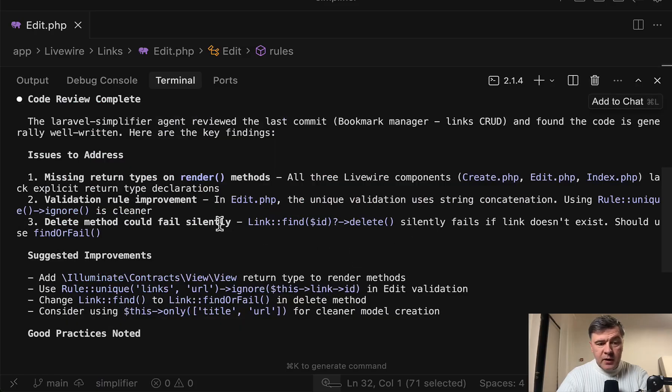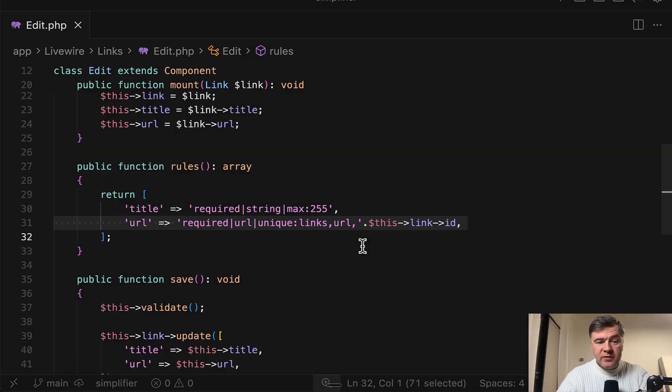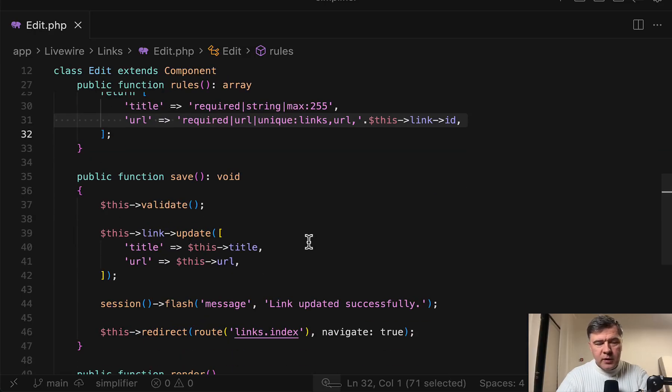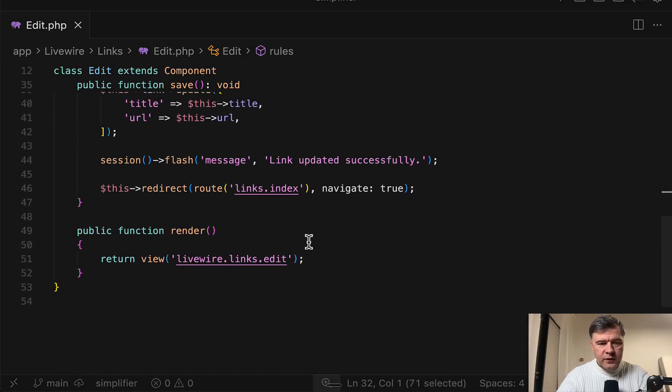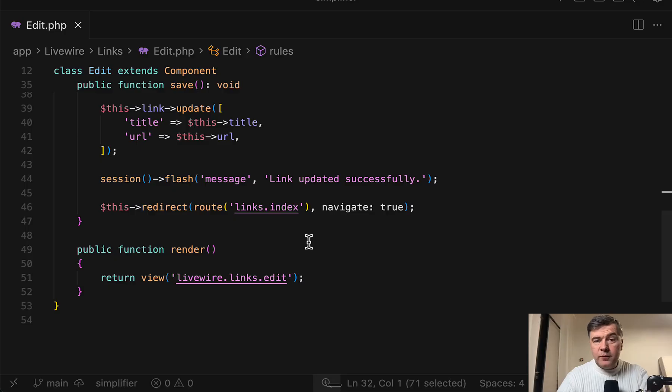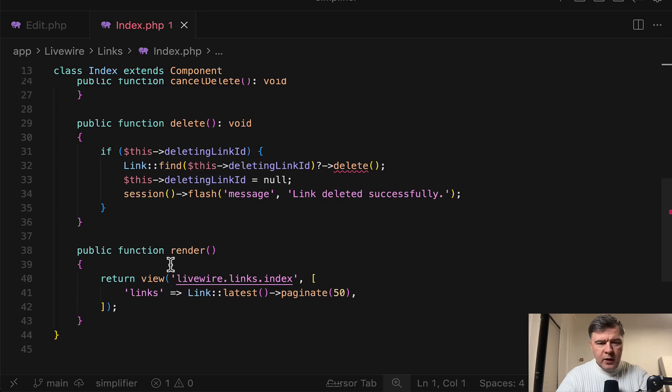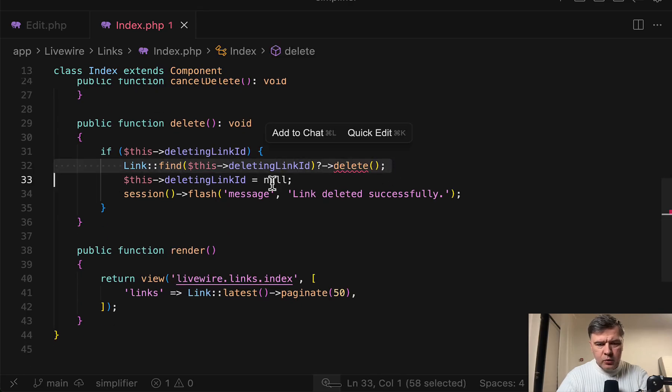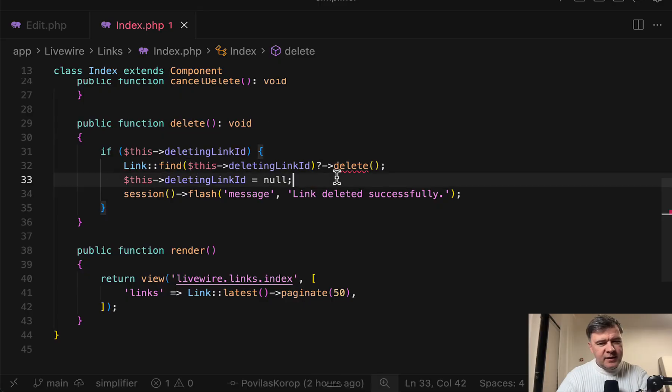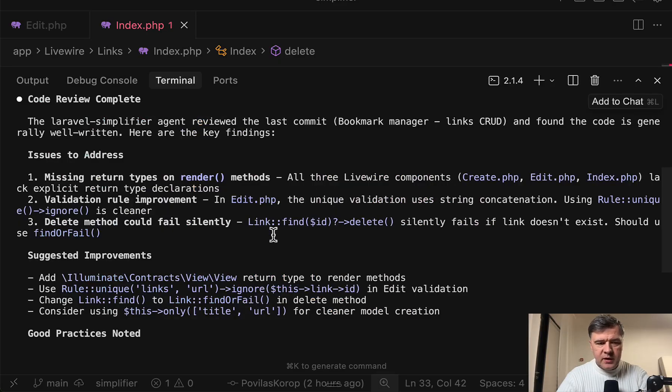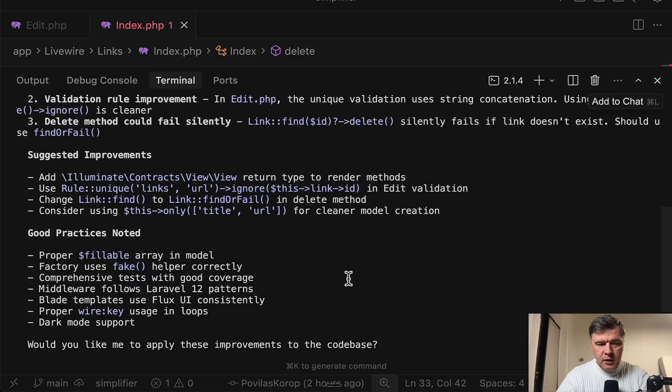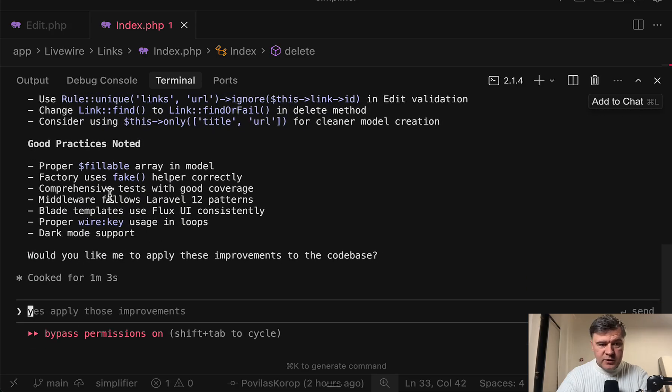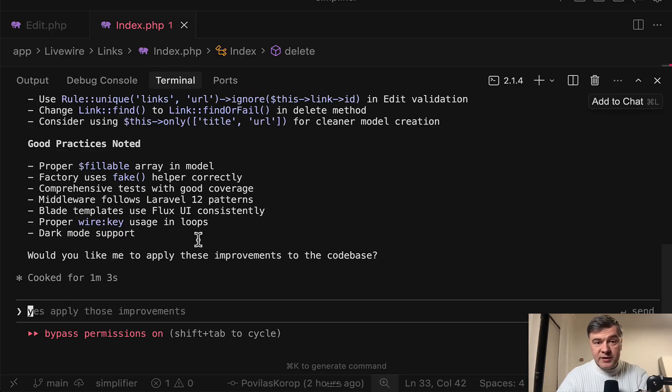Then delete method could fail silently. This is interesting. By the way, I haven't even seen that code myself. It was just generated by Opus 4.5. So before my manual review, I decided to give the first try with Simplifier. And yes, I found the code that was mentioned by Simplifier. I agree that this find and delete is not really clean. It should be find or fail. I agree with this comment. So yeah, suggested improvements. Consider using also this only. And also good practices noted. Proper fillable. Factory uses fake correctly. So it's also praising the good things.